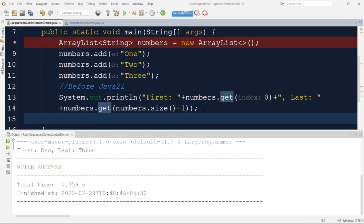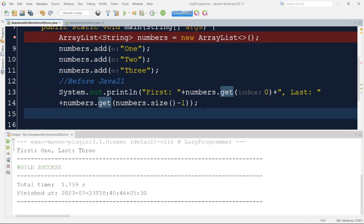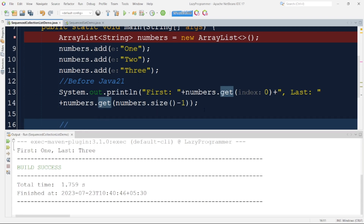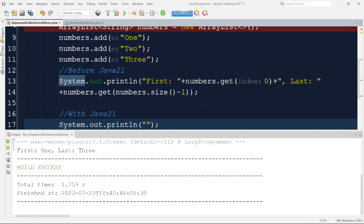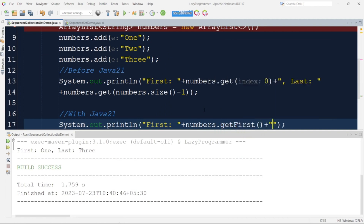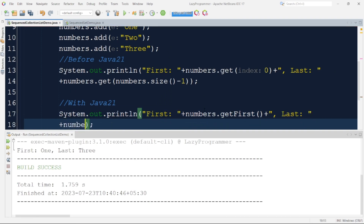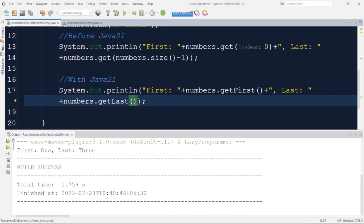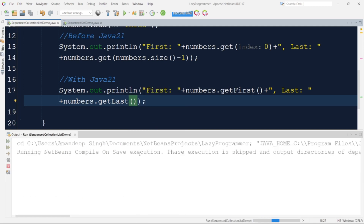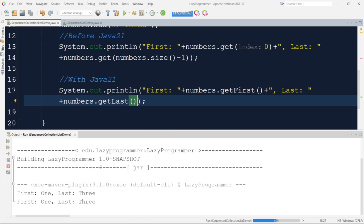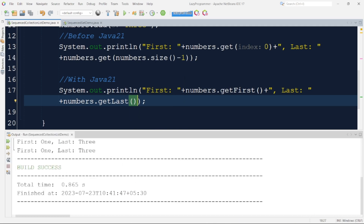Now let's do the same thing using the methods available in Java 21. You can see how easily we can access these two elements by just calling the getFirst and getLast methods. Running this program, the output is the same — confirming both approaches work correctly.